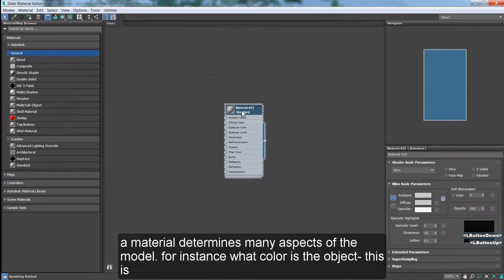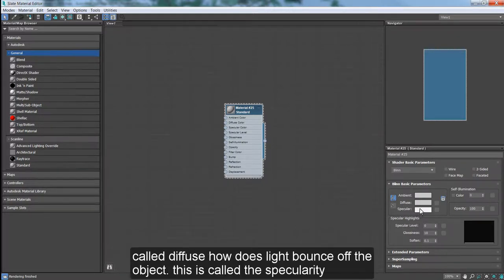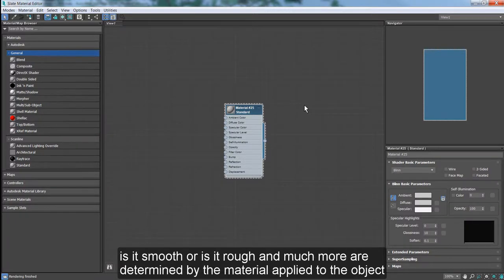A material determines many aspects of the model. For instance, what color is the object? This is called the diffuse. How does the light bounce off the object? This is called the specularity. Is it smooth or is it rough? And much more are determined by the material applied to the object.